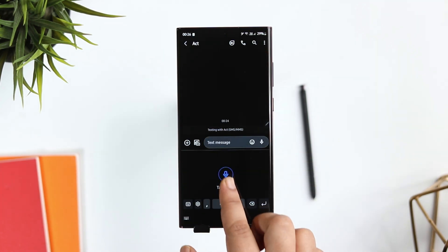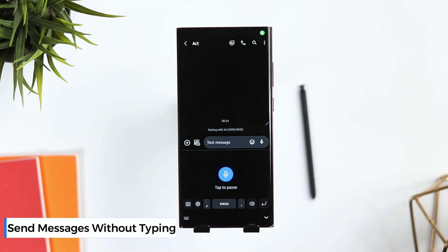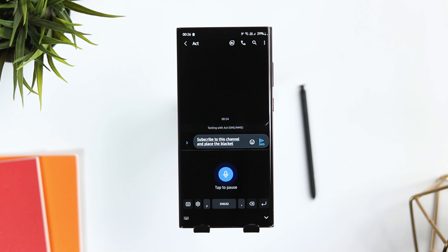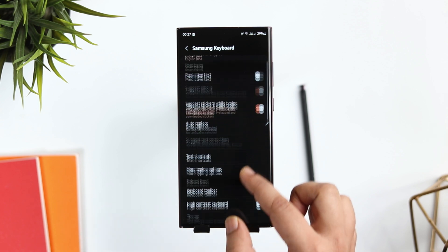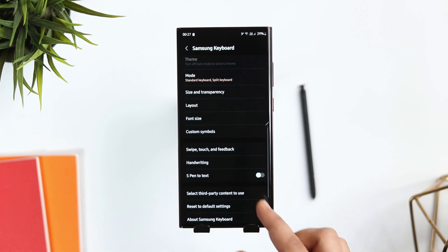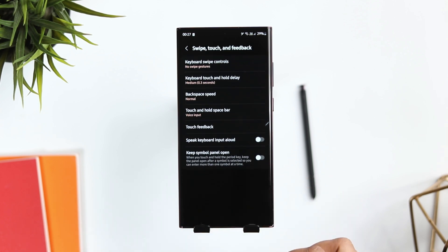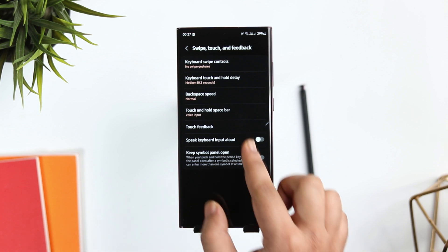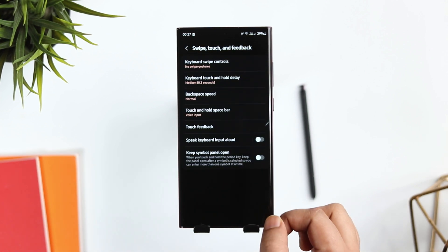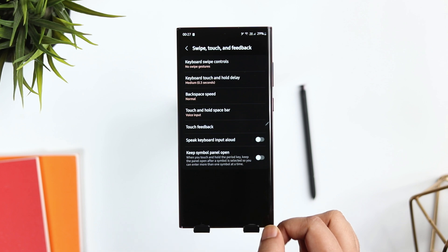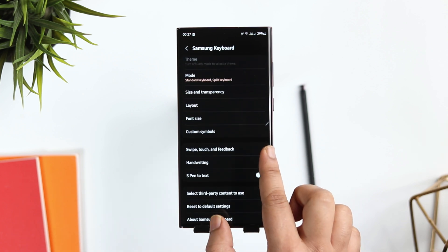Samsung keyboard has this amazing feature that lets you quickly write anything without typing. All you have to do is tap and hold on the spacebar and it will start typing whatever you say. To set up this feature, go into keyboard settings and select 'Swipe, Touch and Feedback,' then select 'Touch and Hold Spacebar.' It will be set as cursor control by default — simply change it to voice input and it will start typing whatever you say.